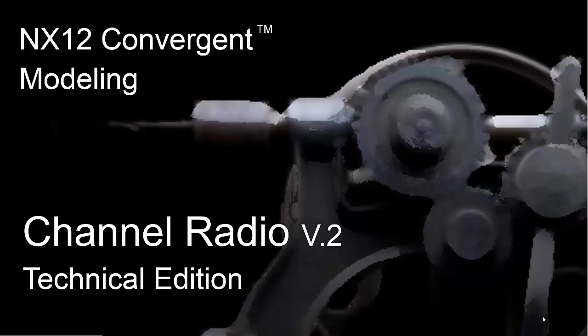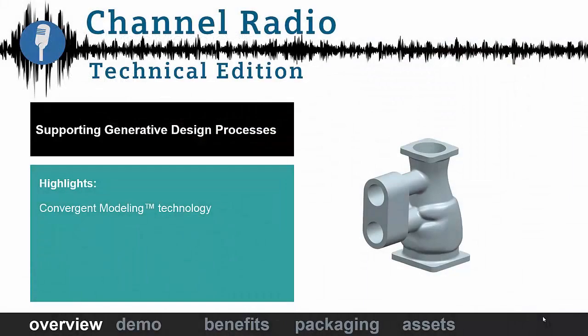In this edition of Channel Radio, we will take a look at NX12 convergent modeling. We're looking at technologies that support generative design processes. Convergent modeling technology is one of those.